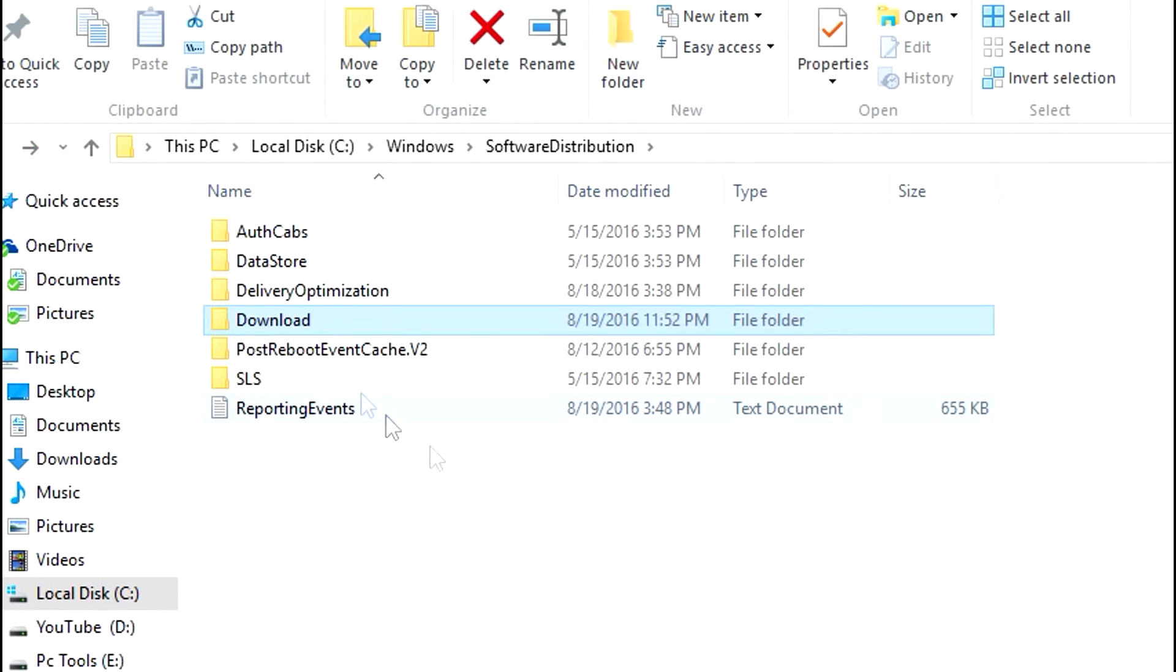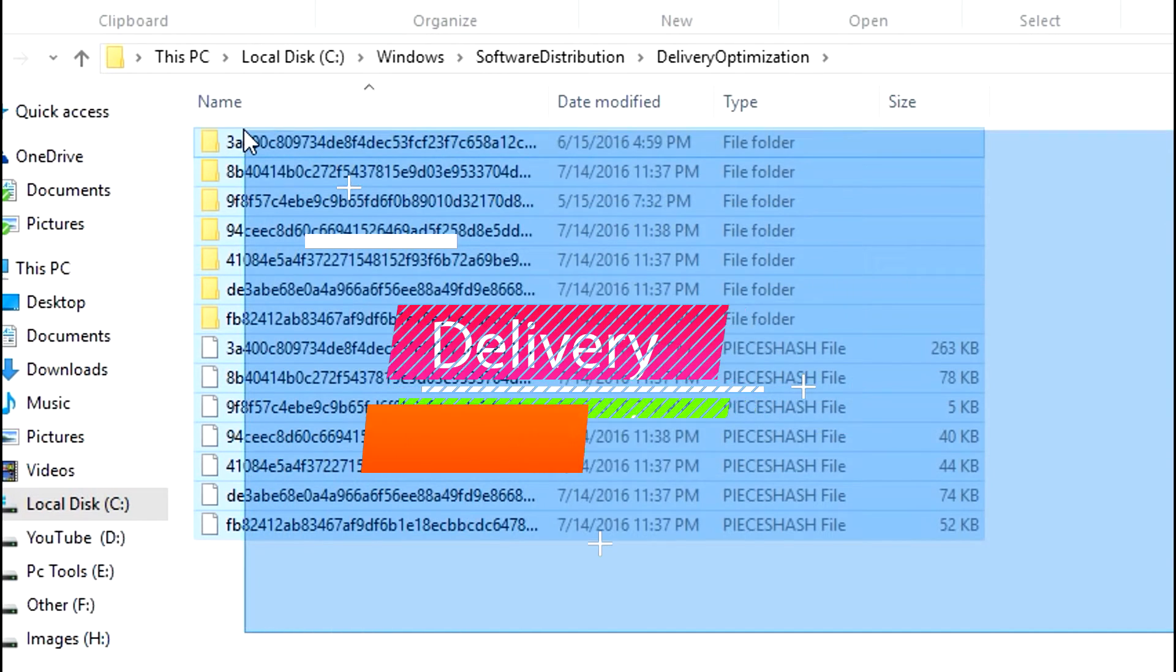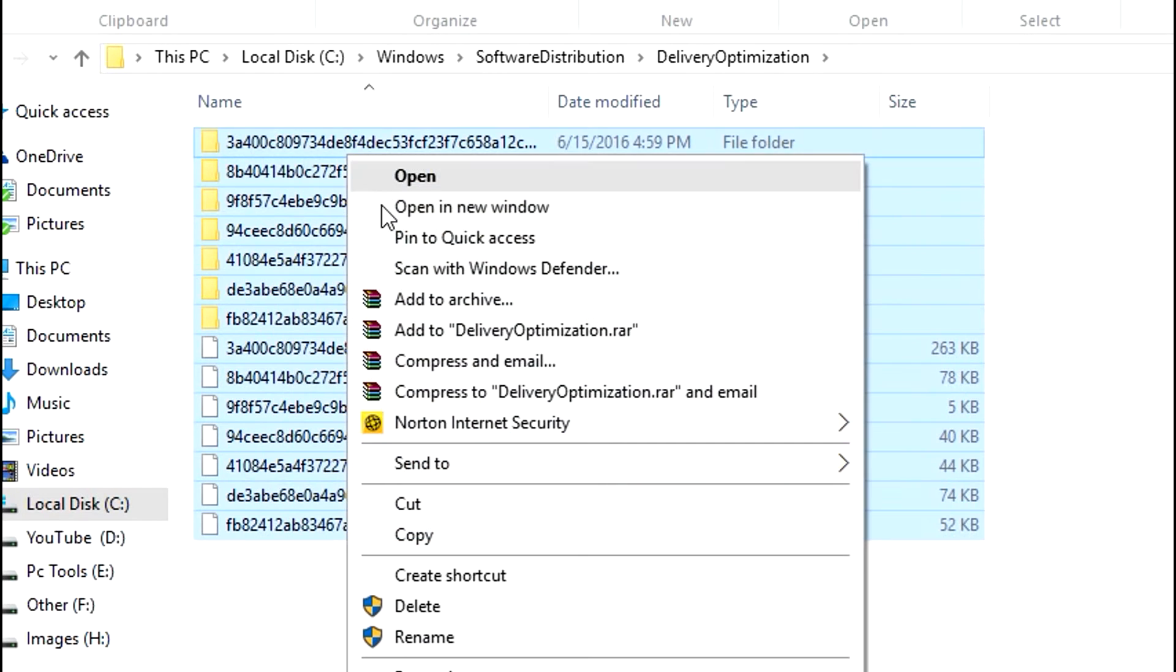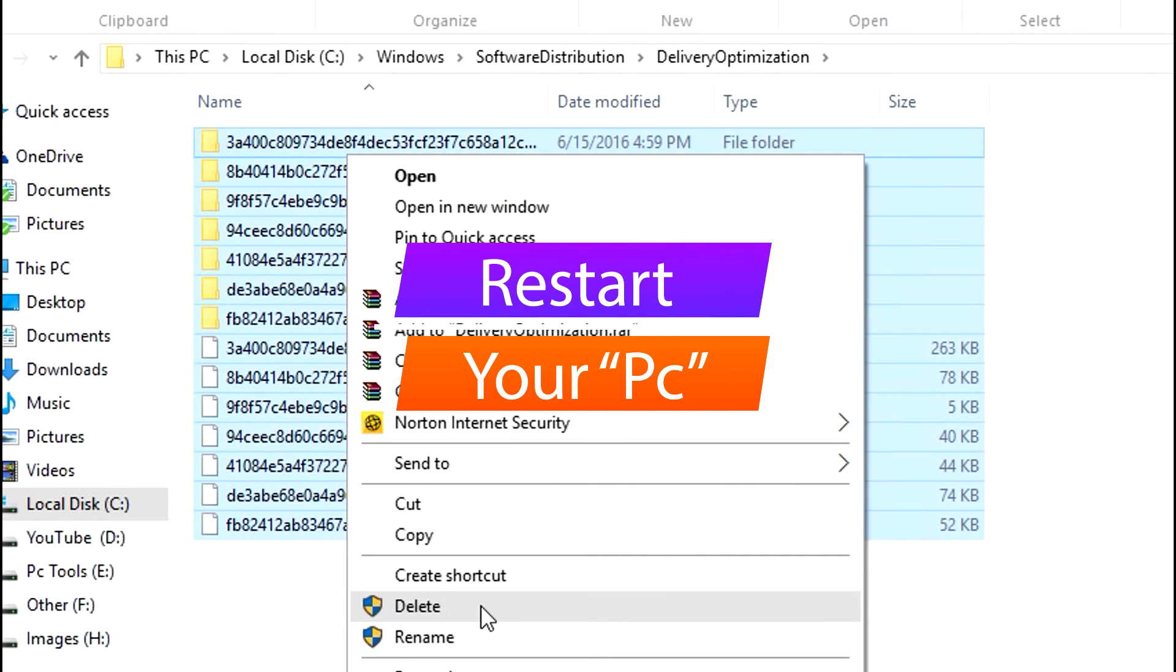Next, go back to the Software Distribution folder and this time open the folder named Delivery Optimization. Delete all the folders and files in this folder. After that, restart your system and you're done.